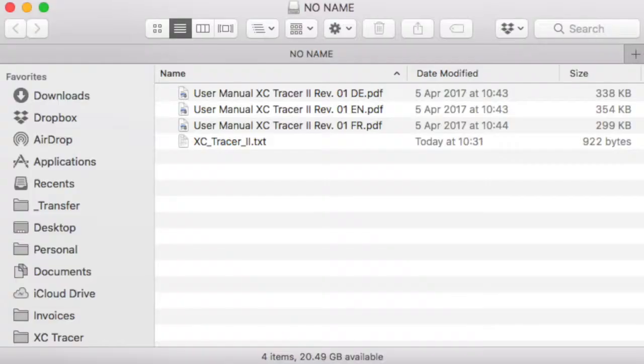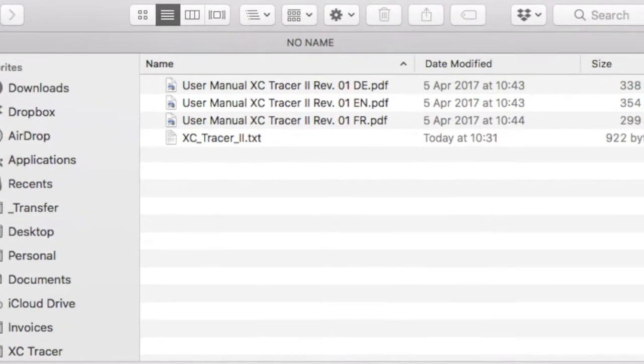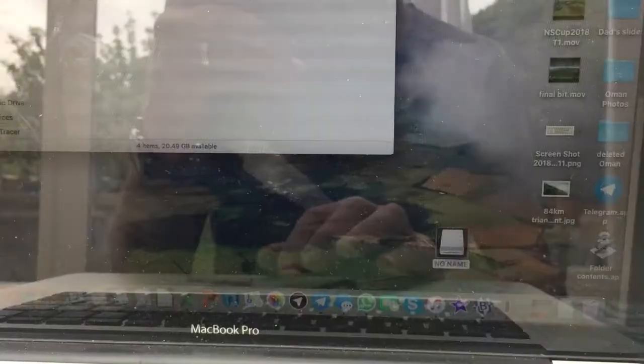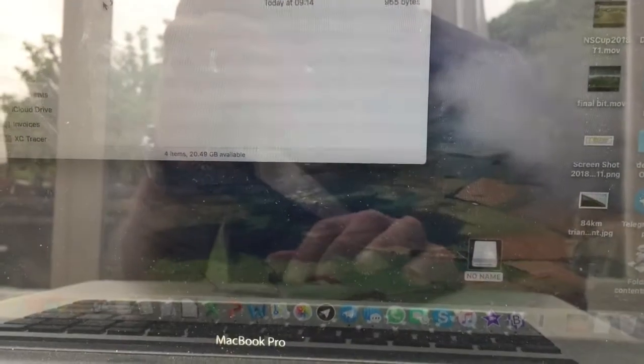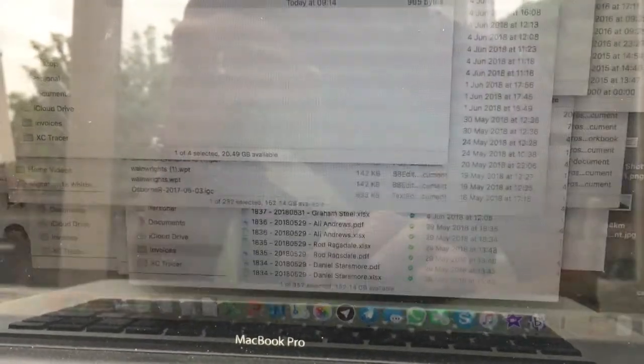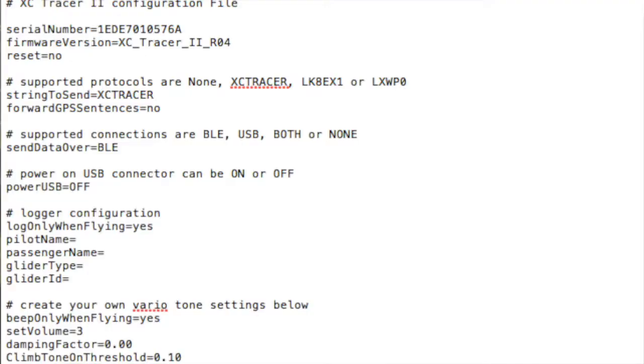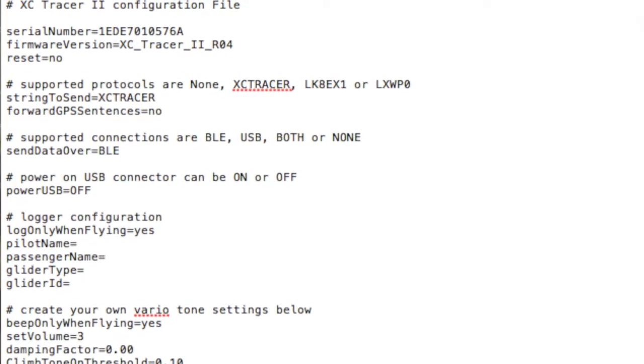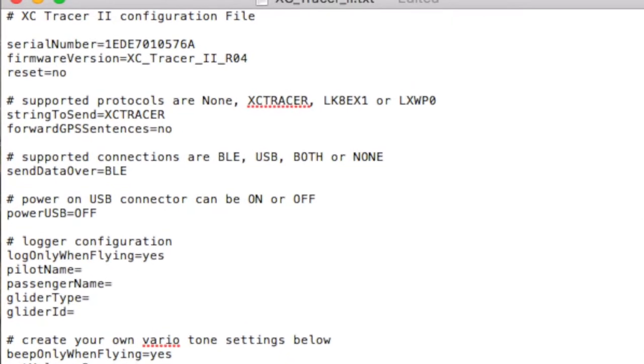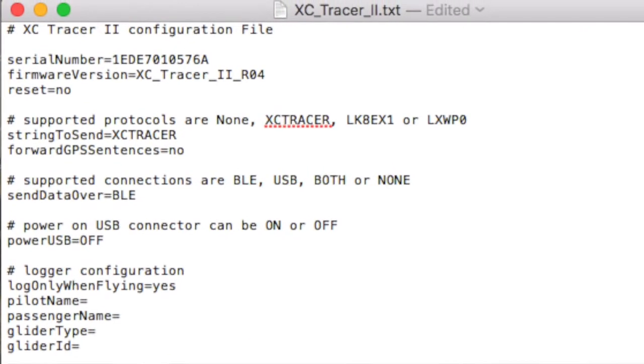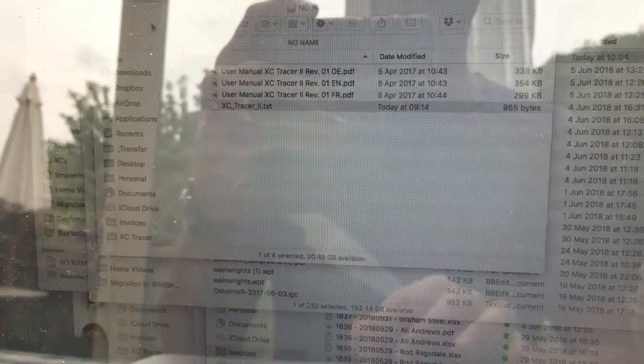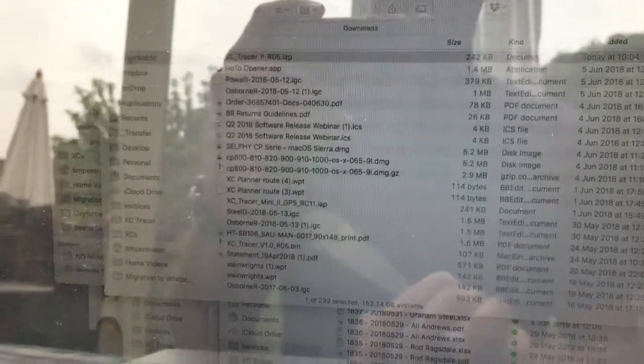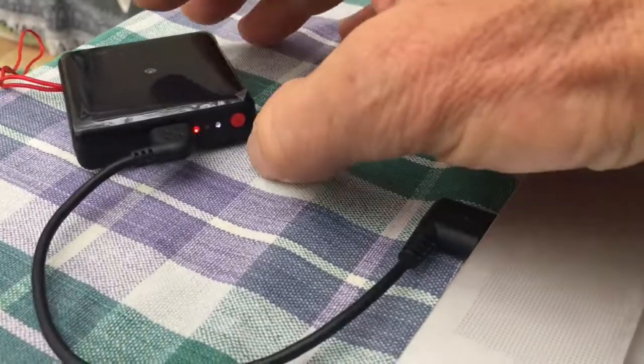And you can see that the IAP firmware file has gone. That means it has installed. If you actually look in the config file however, it will still say RO4. That only gets updated once you have turned it on in flying mode. So let's just do that quickly.